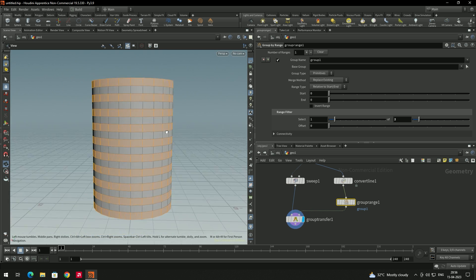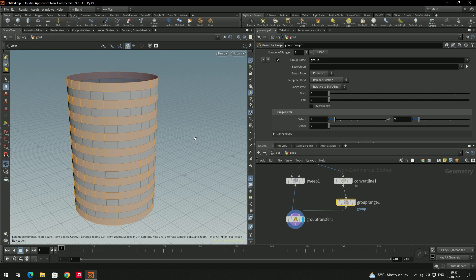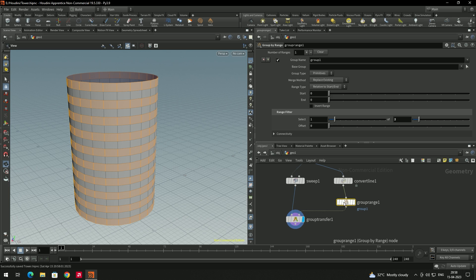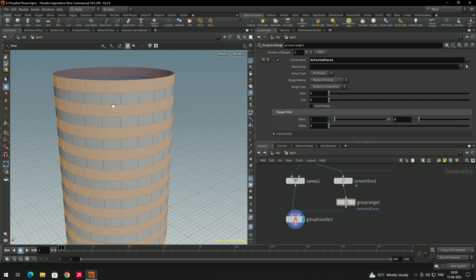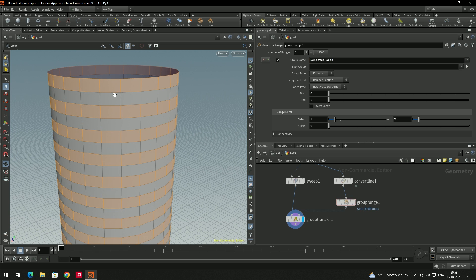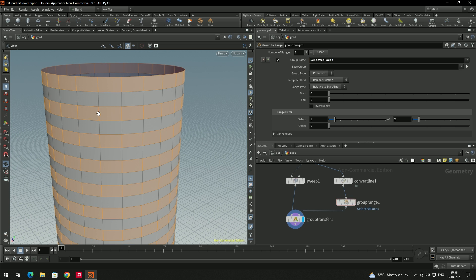In Group by Range, make sure the group type is set to primitive. Now rename this group — let's name it as 'selected faces'. Now we will rotate these selected faces in another direction so they don't all face the same way.